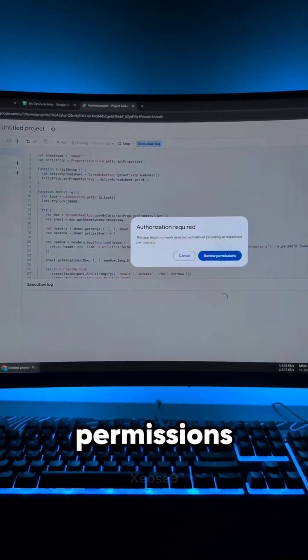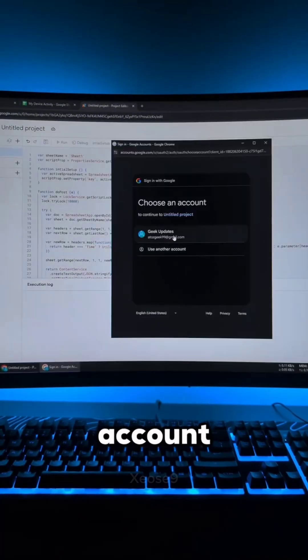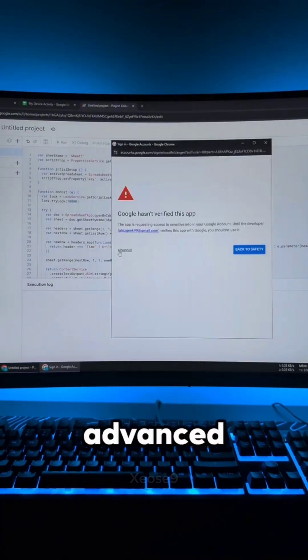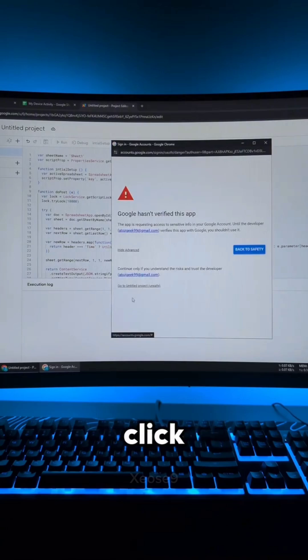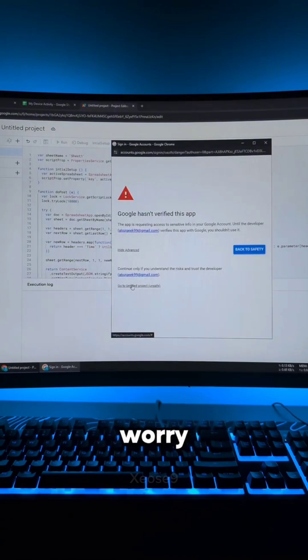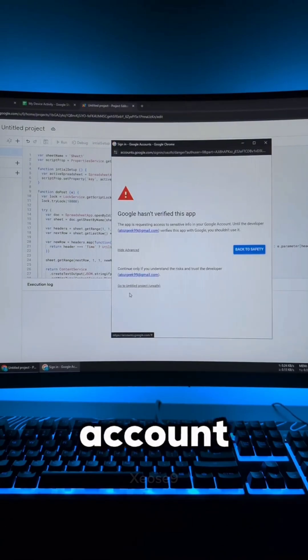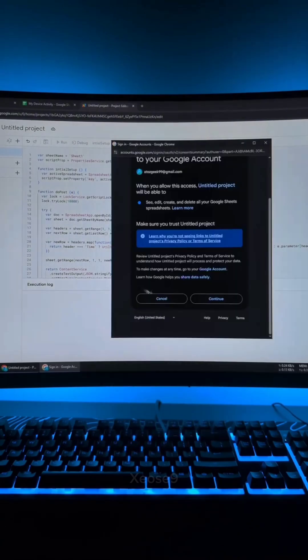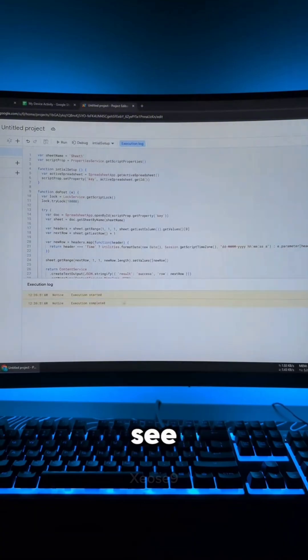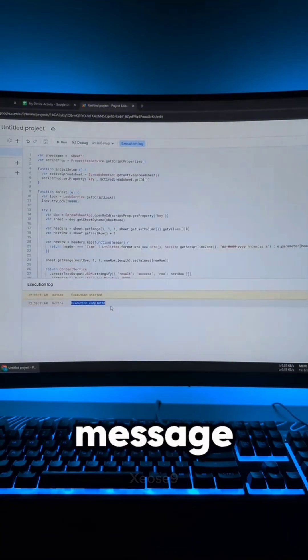Review the permissions. Select your account. Click advanced. Click go to untitled project. Don't worry. You're giving this permission to your own account. Continue. Now you should see execution completed message.